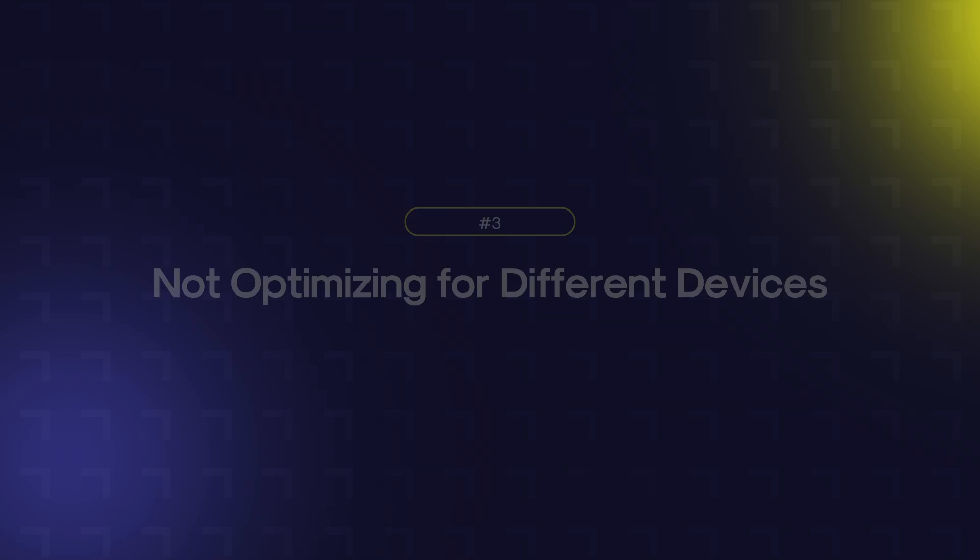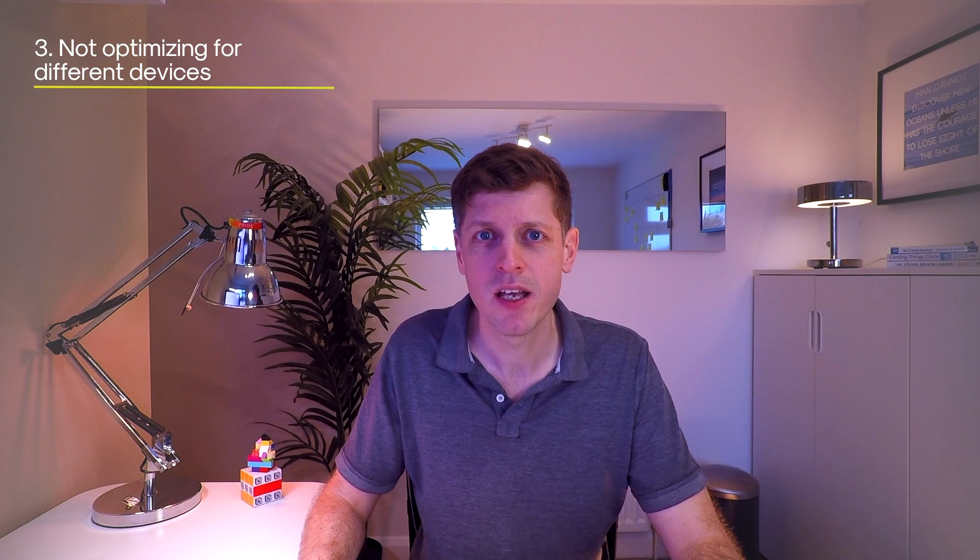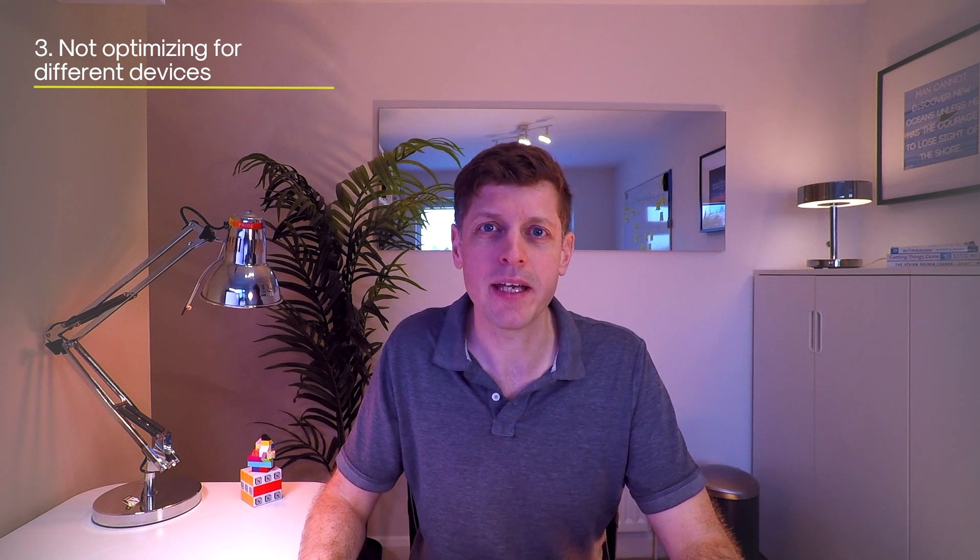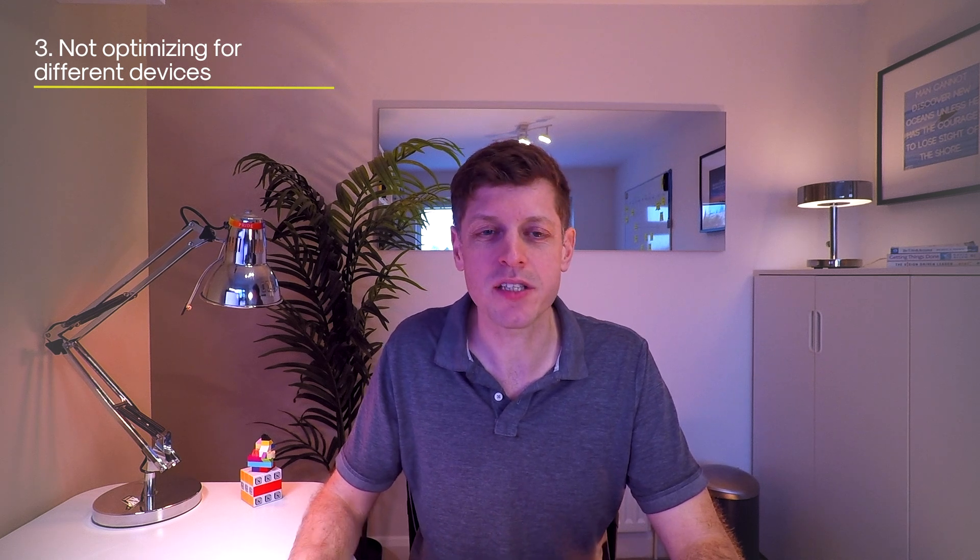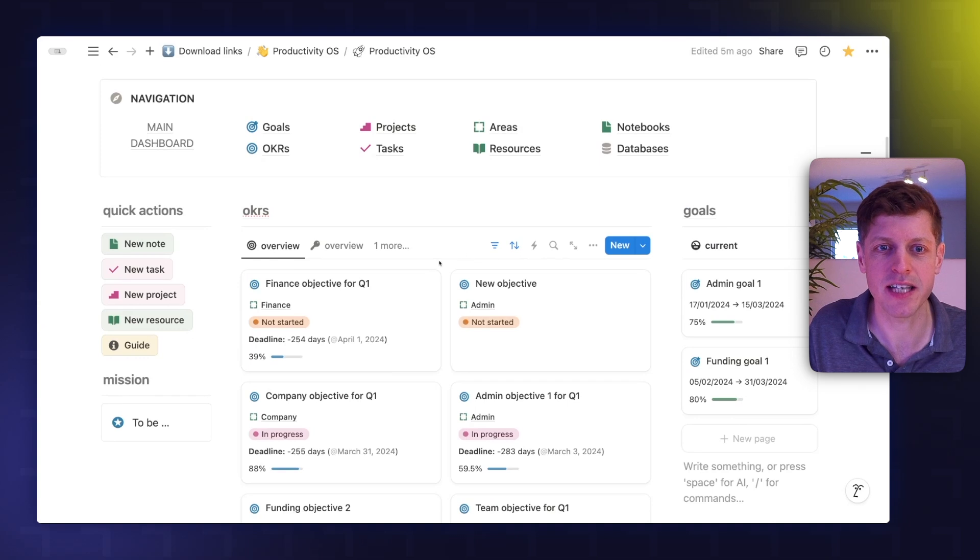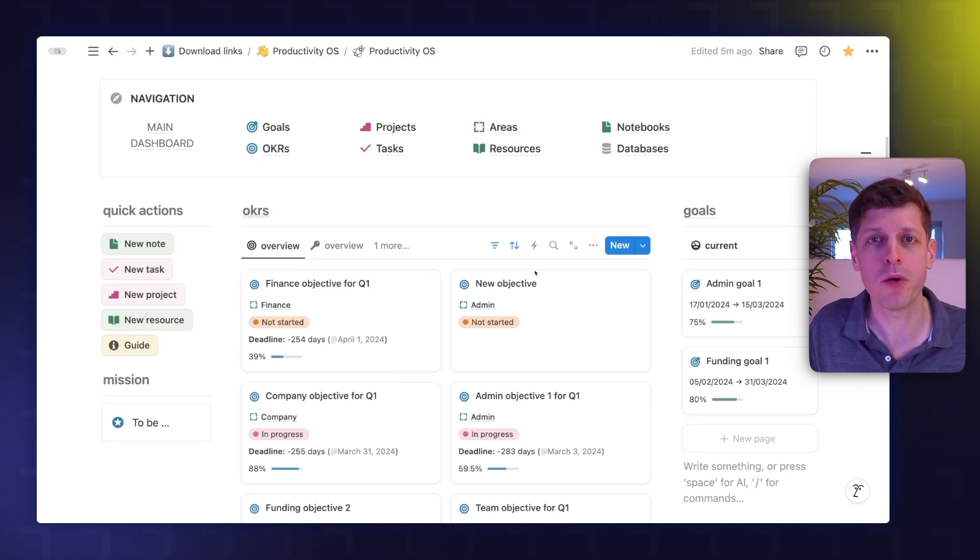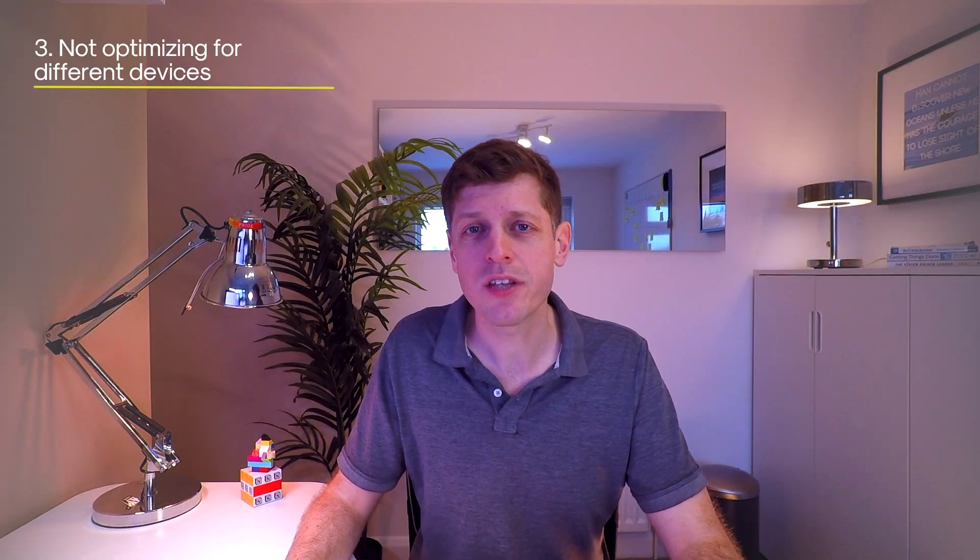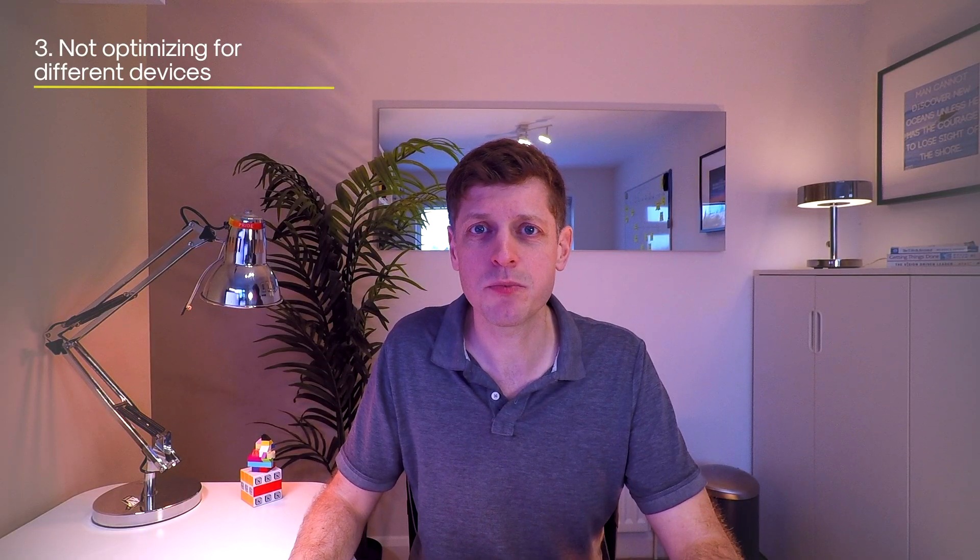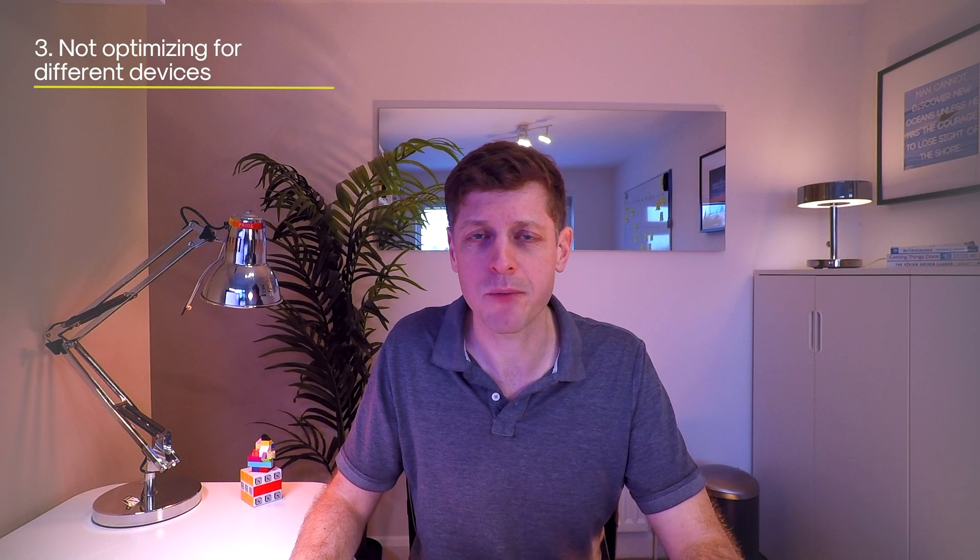The third and final problem with this dashboard is that it's not optimised for different devices. Now, I'm currently on quite a big external monitor and it works fine with this three column layout and I can see everything really nice. But it looks absolutely dreadful on a mobile device. So think about who is going to be using this dashboard and also what are they going to be using.